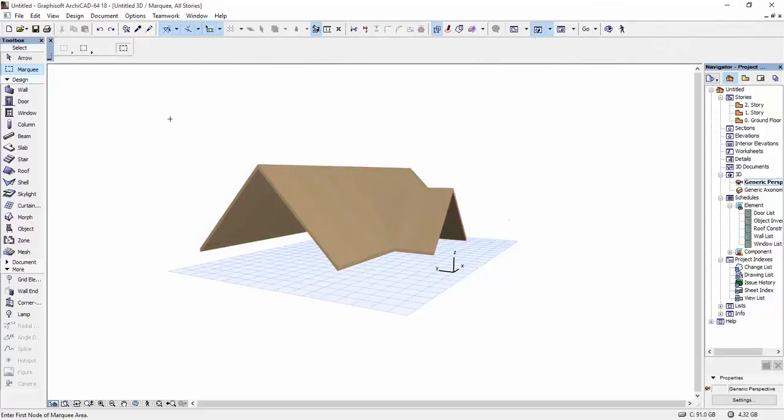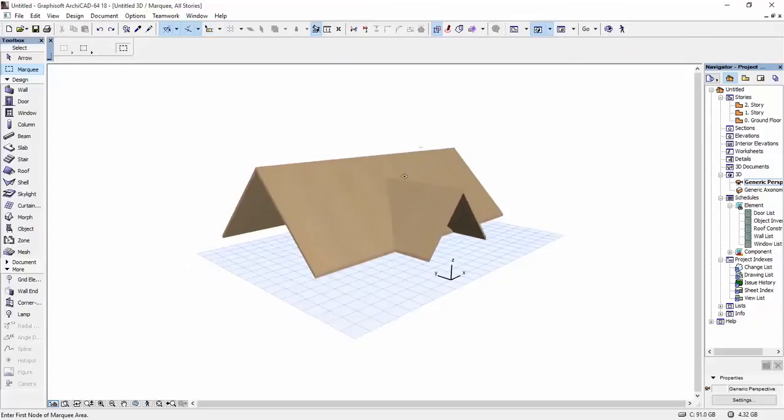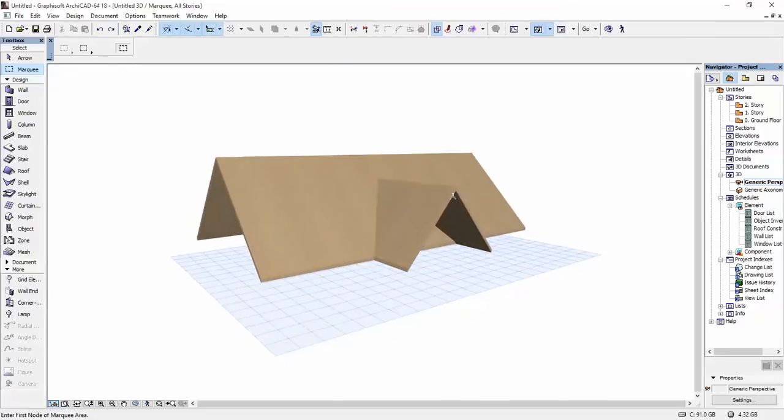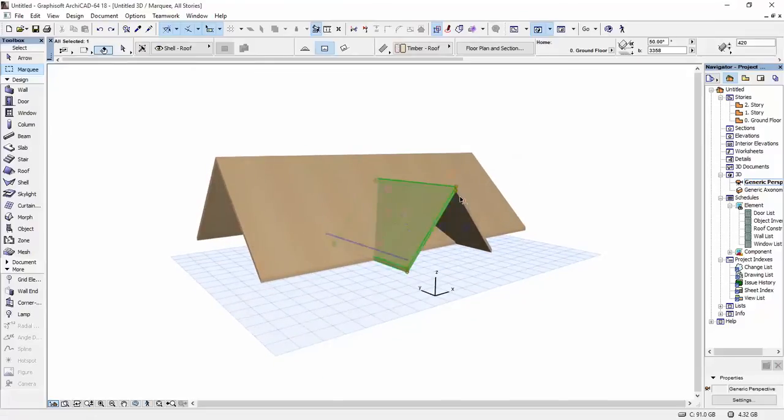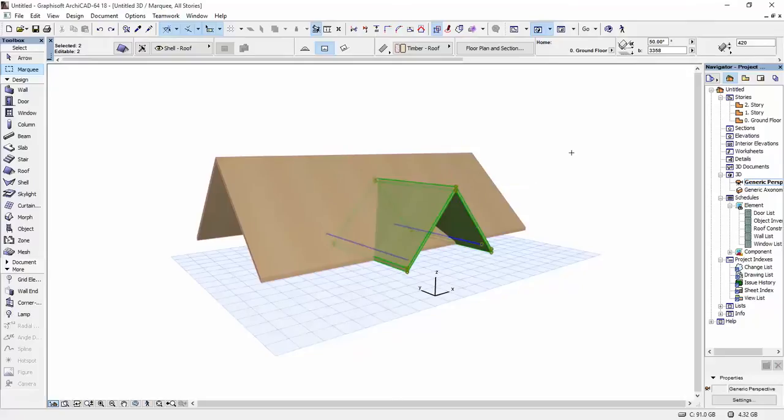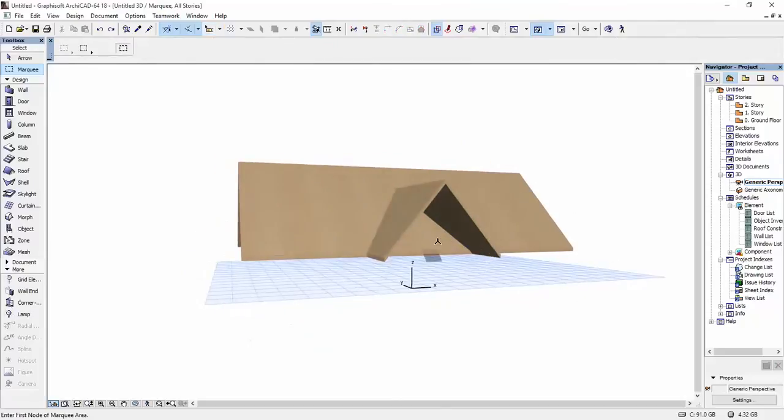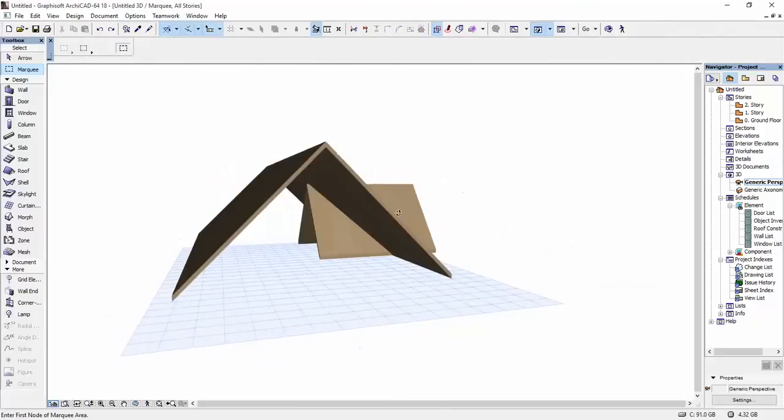And I want to intersect this big roof with this smaller one. This is also composed out of two roof elements, as you can see. The point is that I don't want to have this material here, and I don't want to have this excess material here.